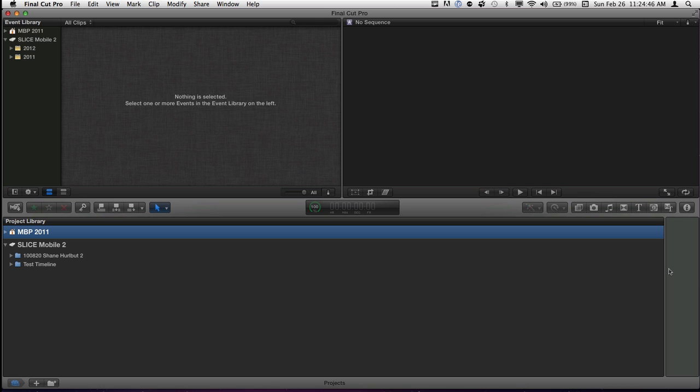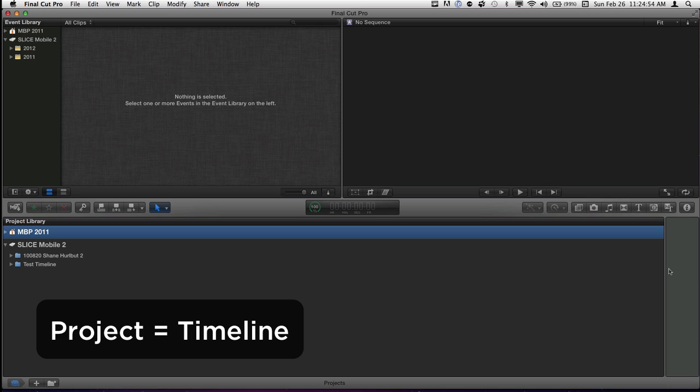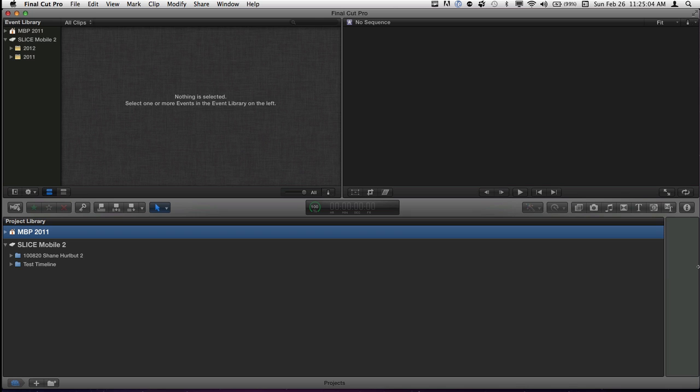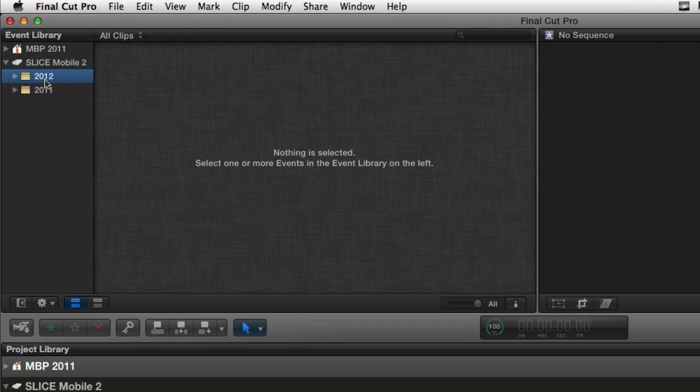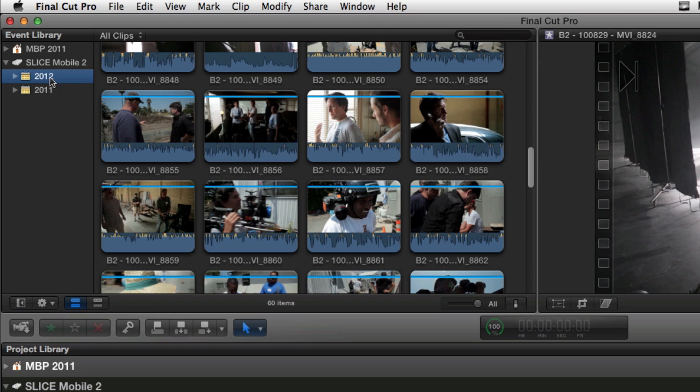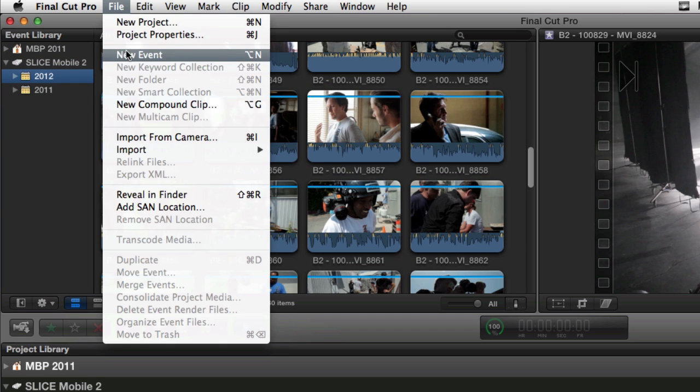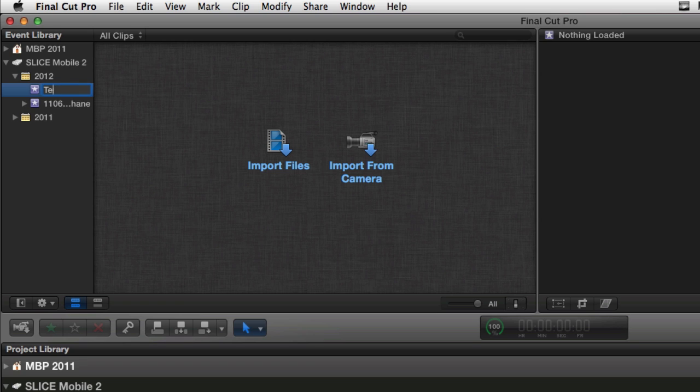What I'm going to do is start a new event, which used to be a project. I will start a new project which used to be a timeline. I'm going to make some new keyword libraries which used to be bins, and why all these things are different I still think is stupid. Let's get started. In my 2012 stuff, if I click on this it shows me everything that was worked on in 2012. I'm going to come up here and make a new event, and I'm going to call it multicam test because we're still making tests.